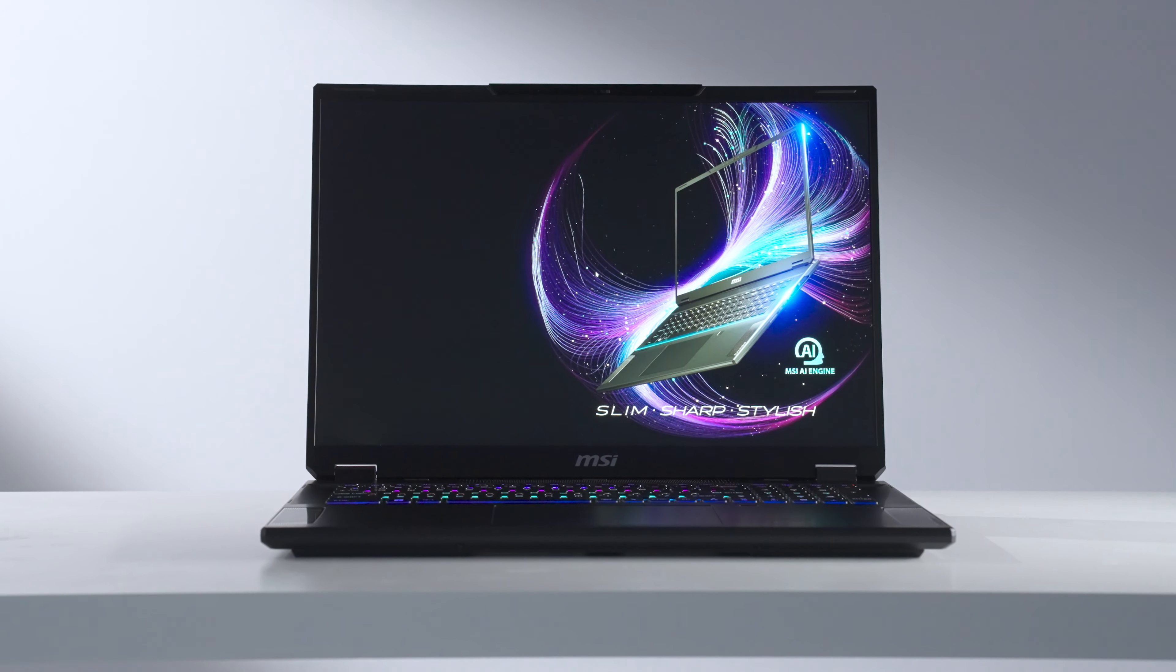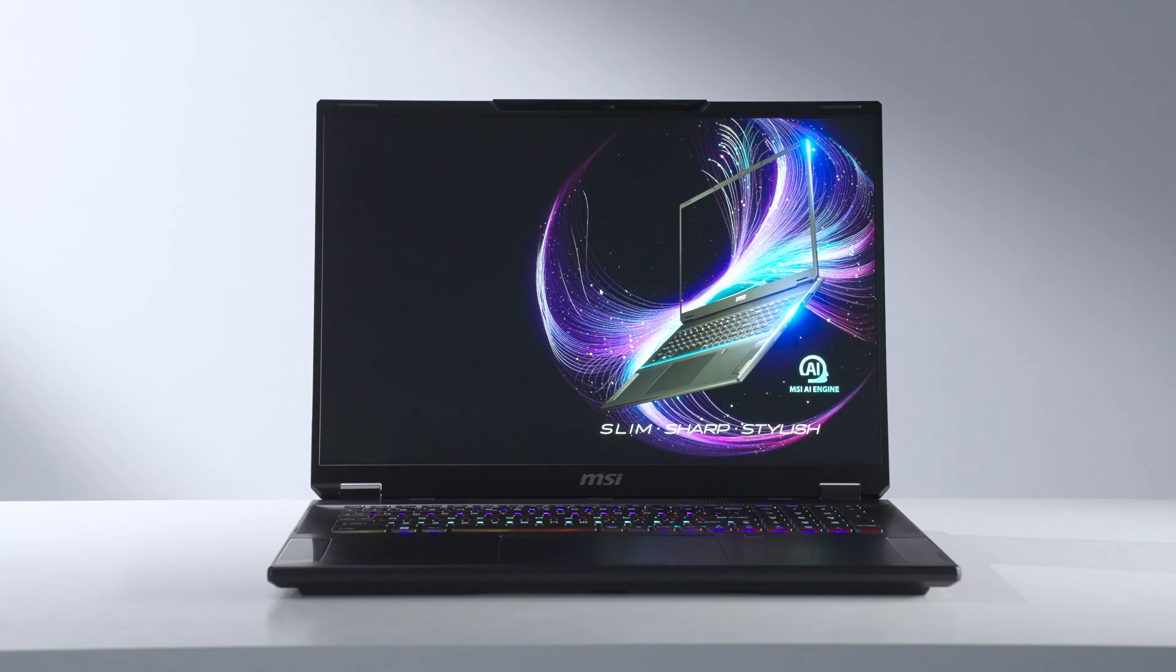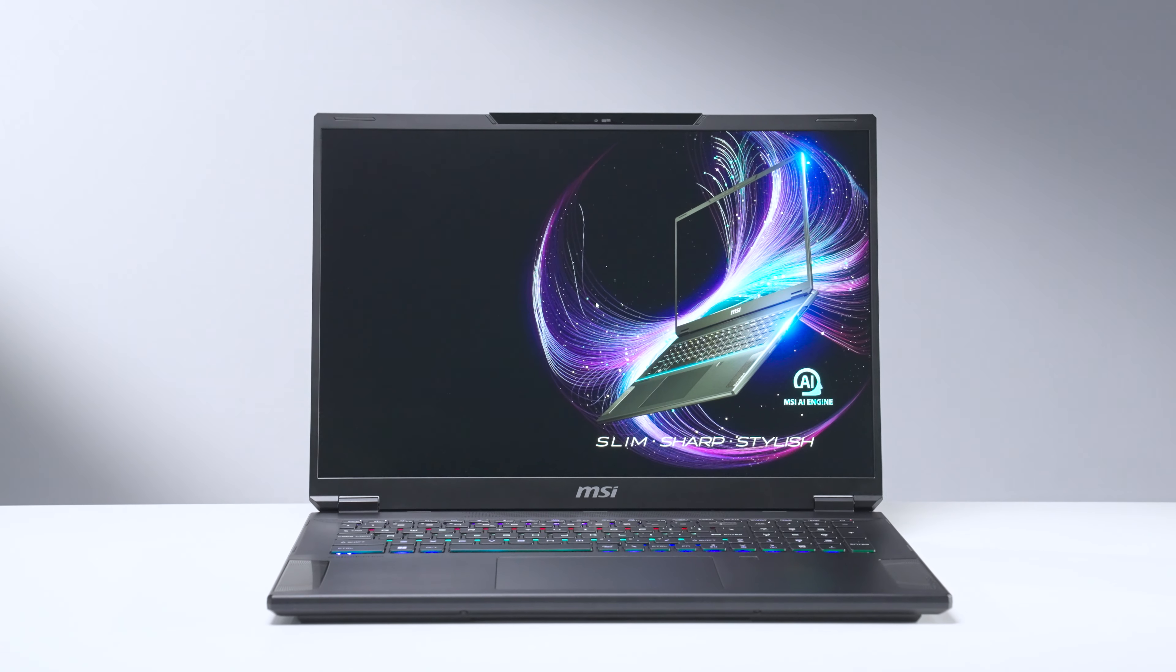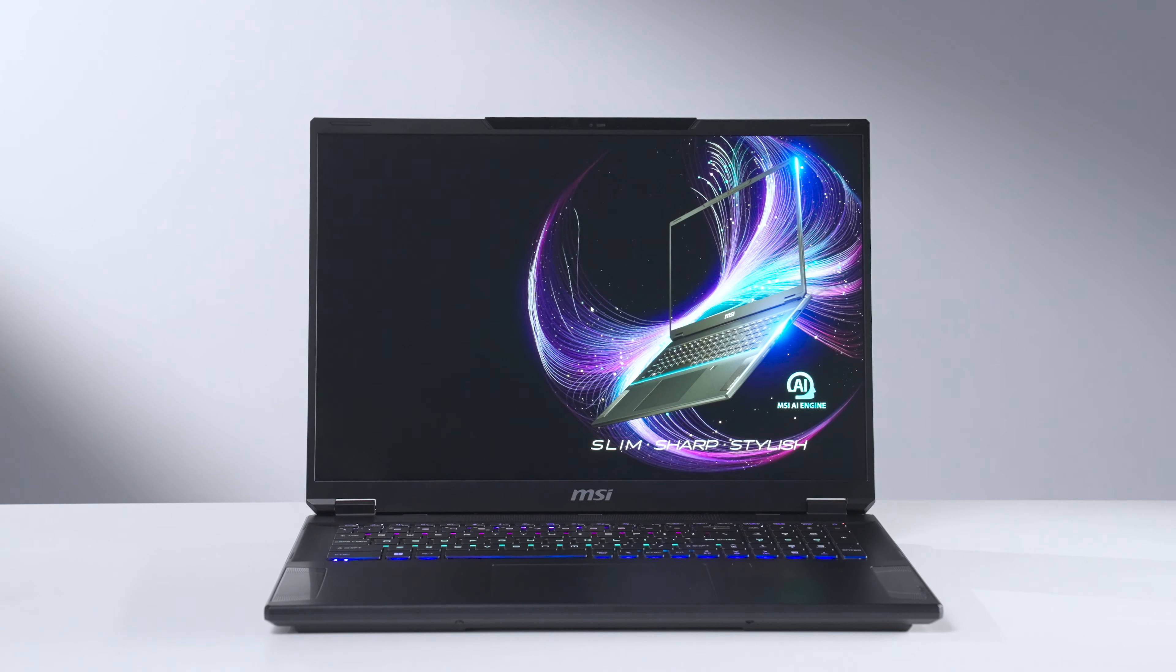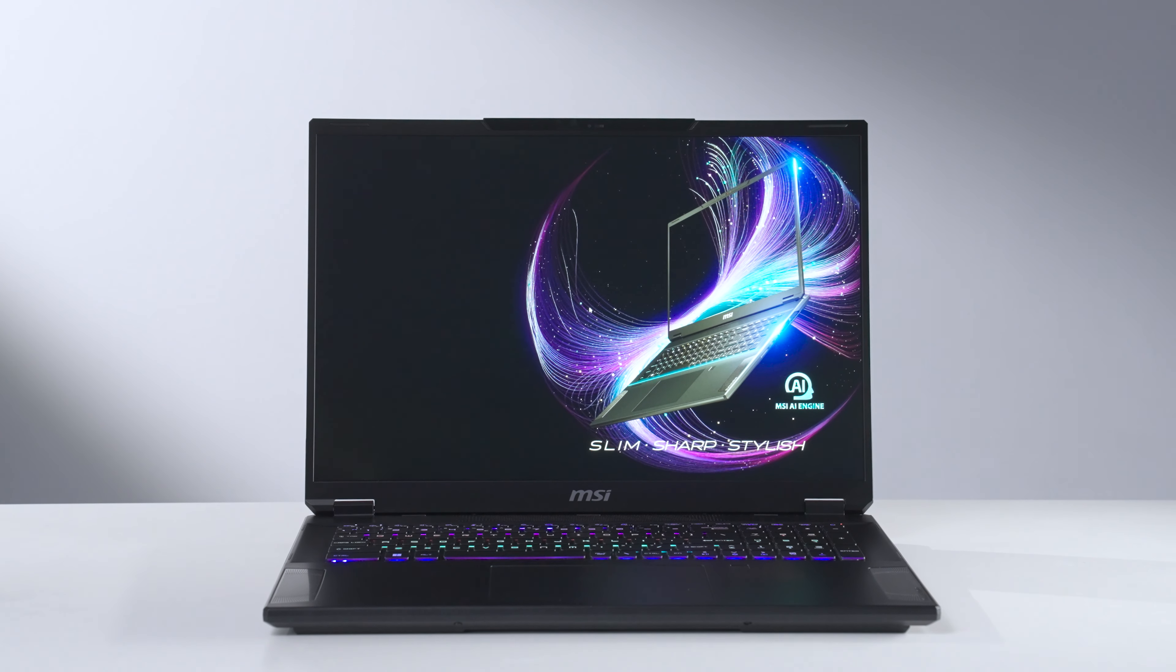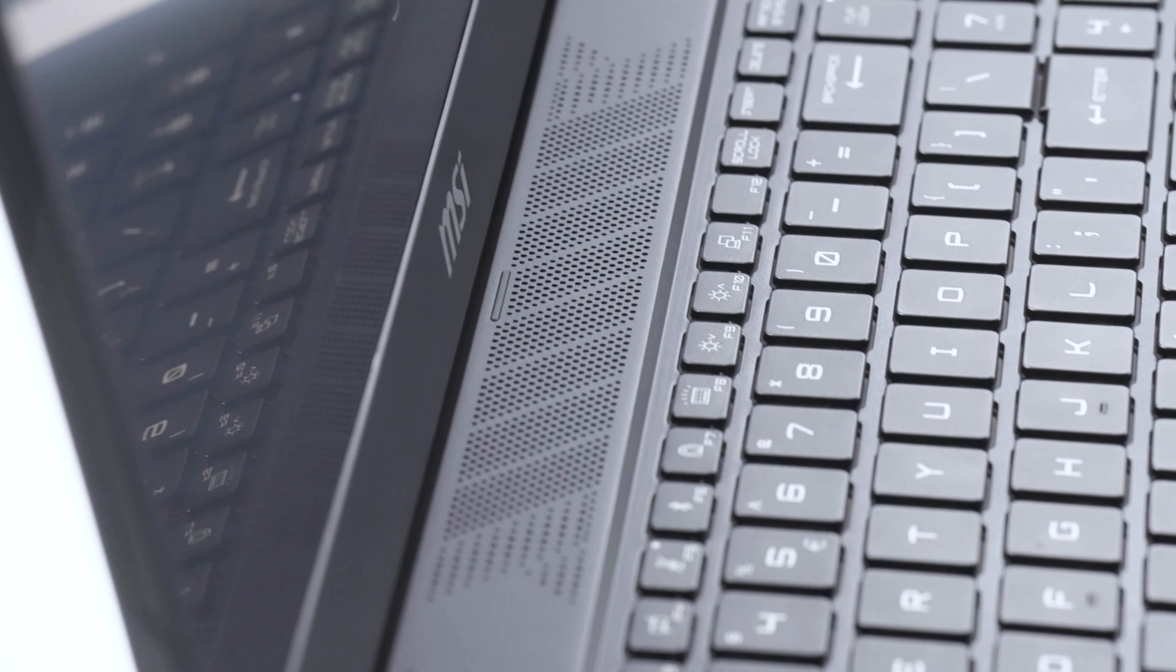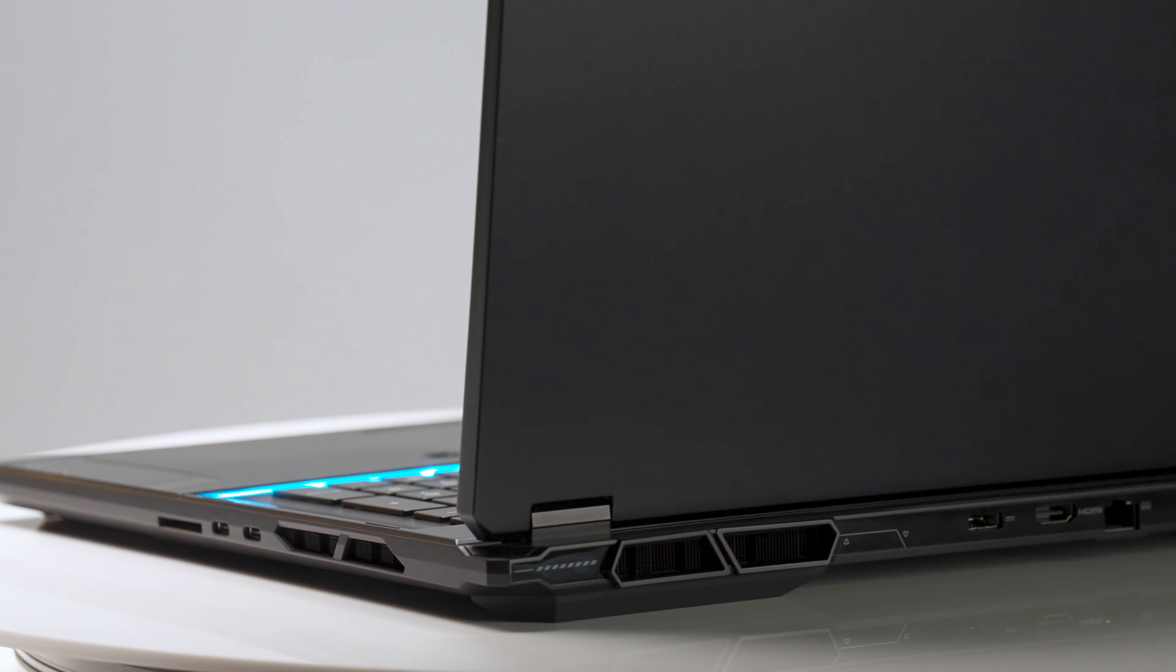Looking for a powerhouse laptop that nails both work and play? Meet the MSI latest Stealth18 AI Studio, born for AI, designed for performance. It's the ultimate combo for gaming, business, and creativity.